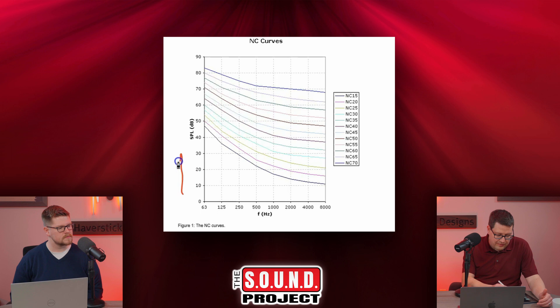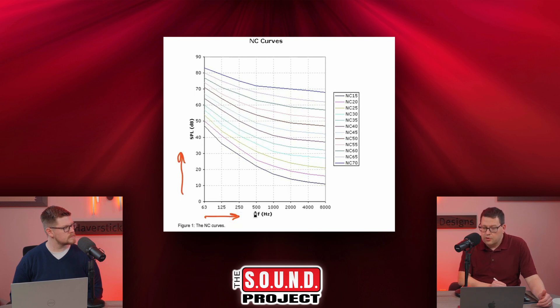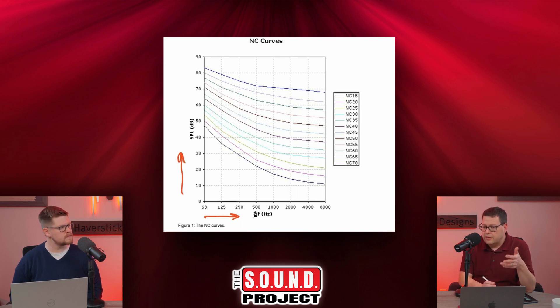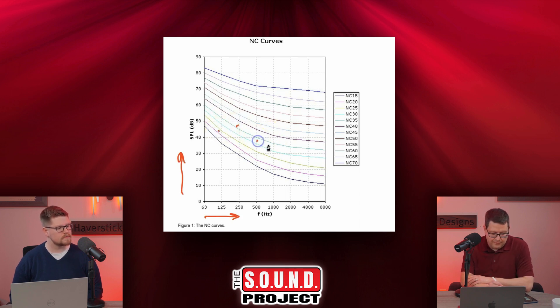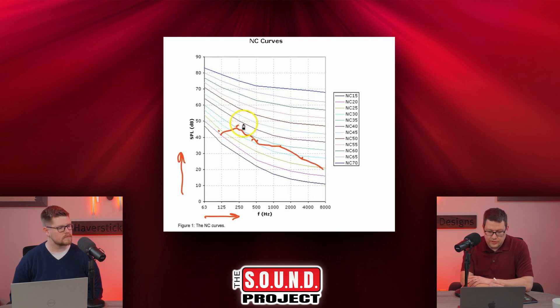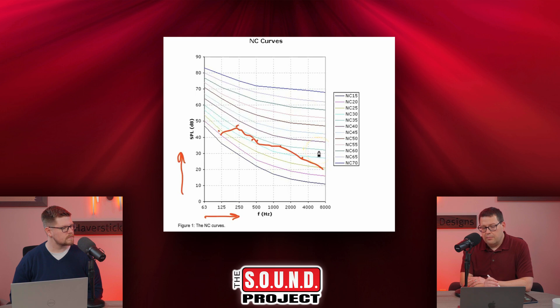I actually have a graphic here that we can share. This is a standardized NC curves graph. On the Y-axis we have SPL in decibels, and on the X-axis we have frequency in hertz — going from low frequencies up to higher frequencies. What you do is measure a room's ambient noise with the HVAC running, plot those points on the graph, and draw a line to connect them. Wherever that line crosses the highest NC curve — in this example it crosses the light green NC35 line — that gives you your NC value.